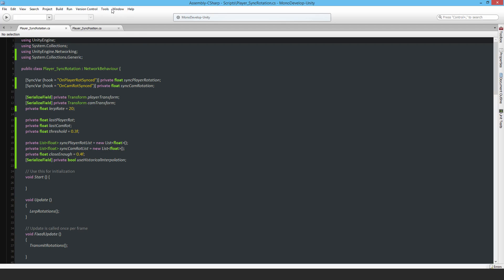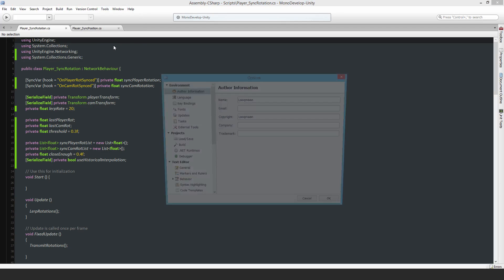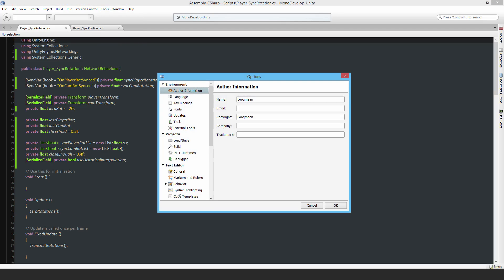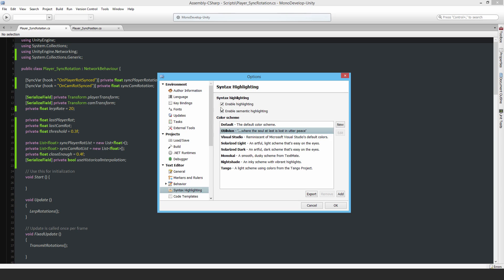Hello everyone, someone asked me about my MonoDevelop settings, so I thought I would show what they are. Under Tools > Options, the item that was of most interest was syntax highlighting.